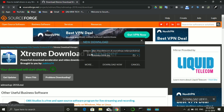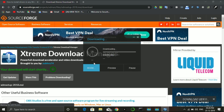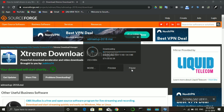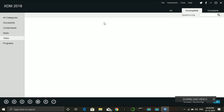We can download the file, then install the file. We can click the download manager, open and click the file.